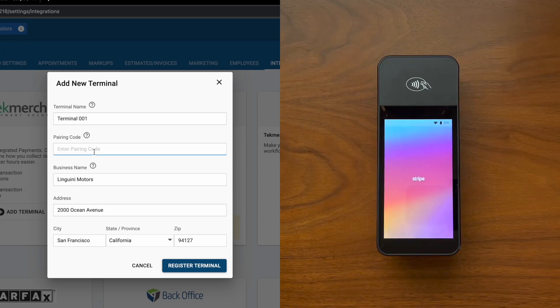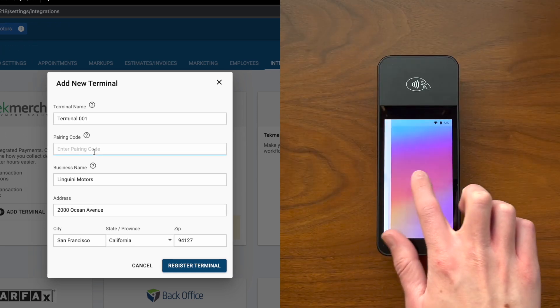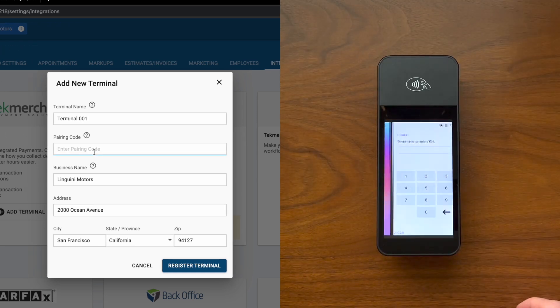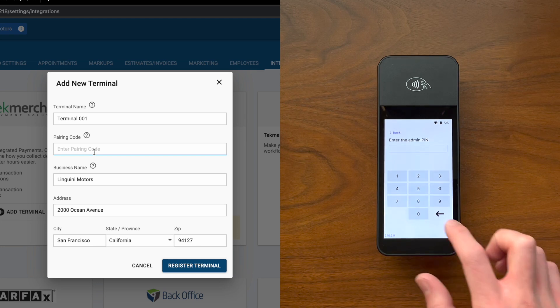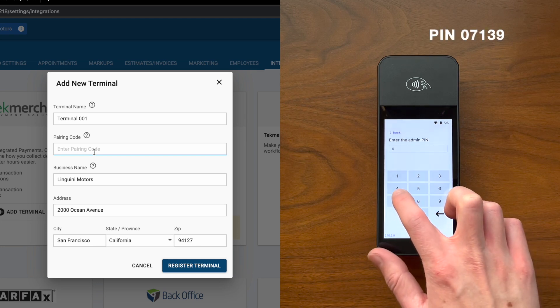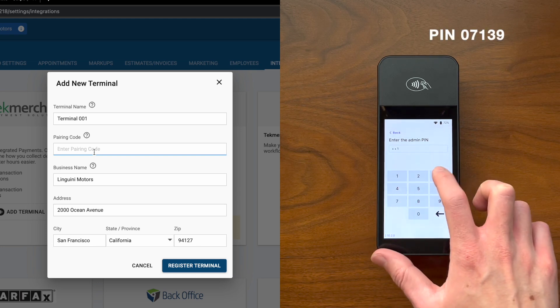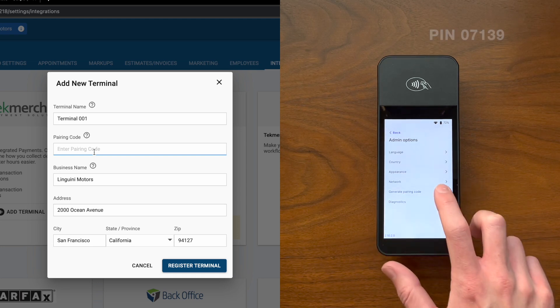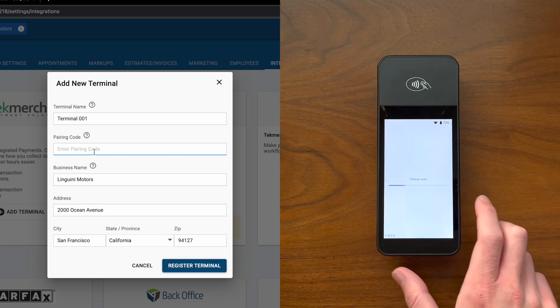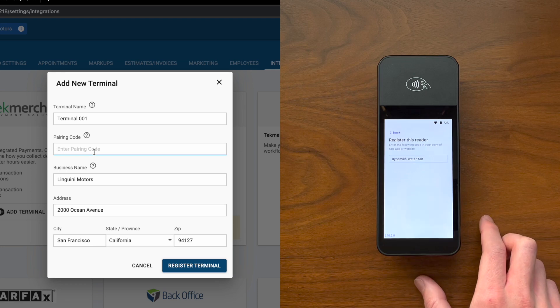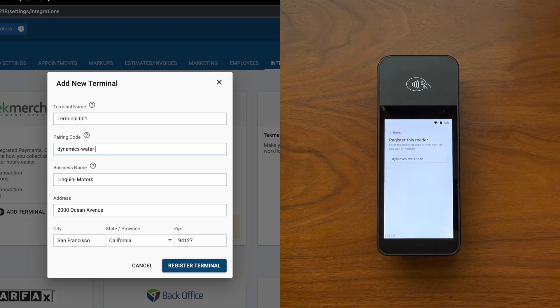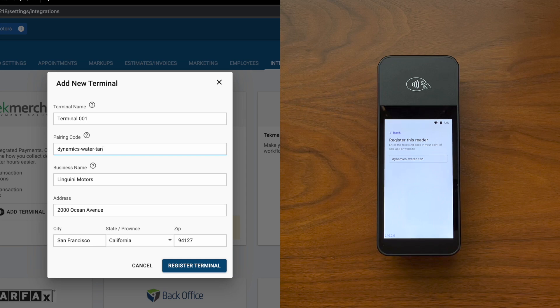Our pairing code can be found on our terminal device. By swiping over and selecting settings, we'll enter in an admin pin which will reveal an admin options menu. From the admin options menu, we'll select generate pairing code. This will give a unique string of characters that we'll use to enter into our pairing code box within TechMetric.